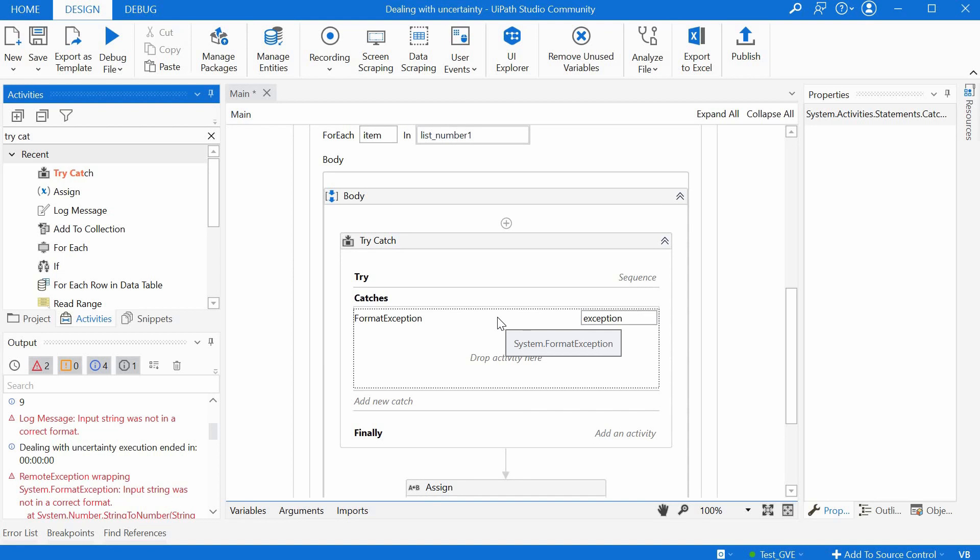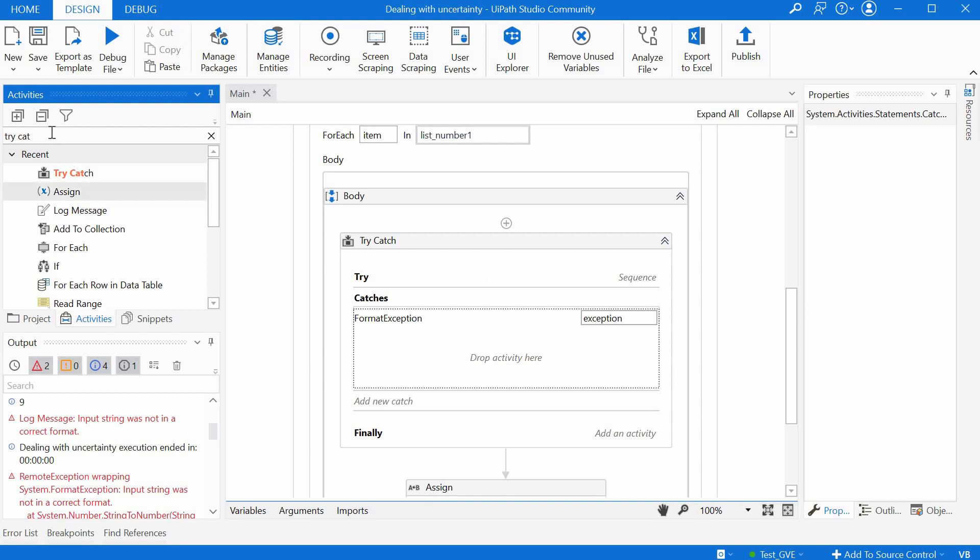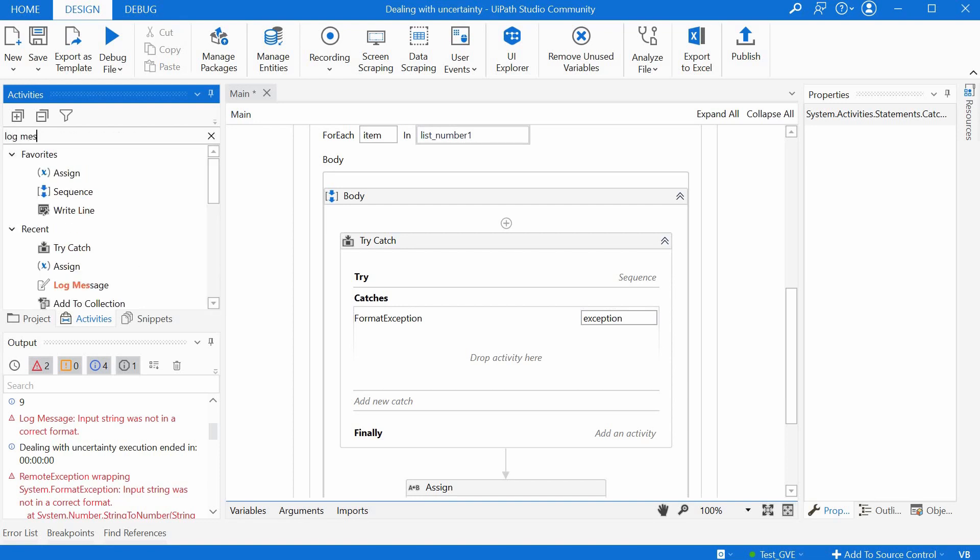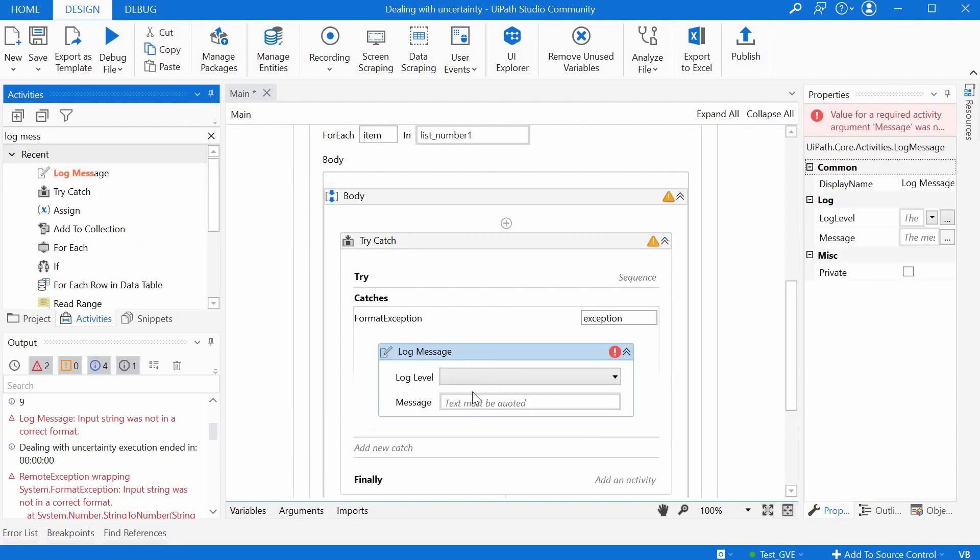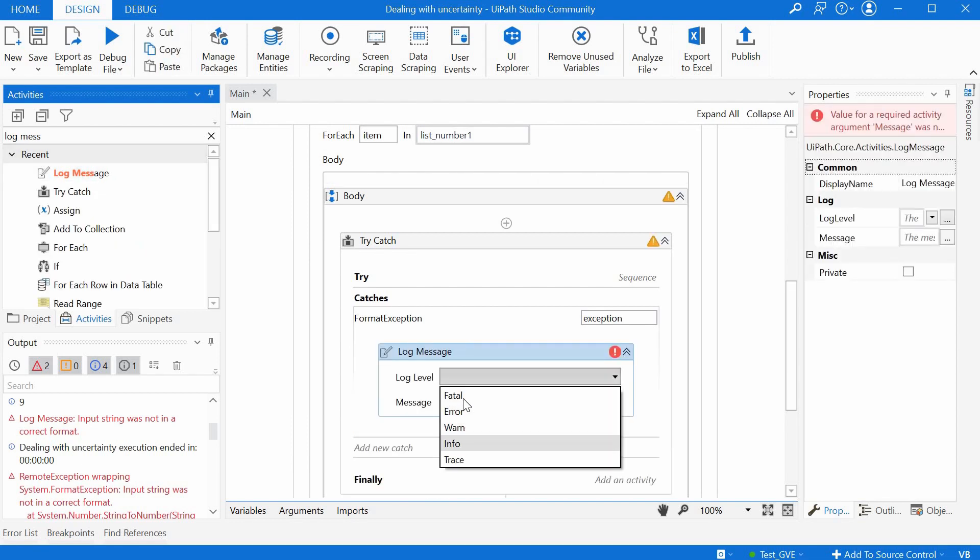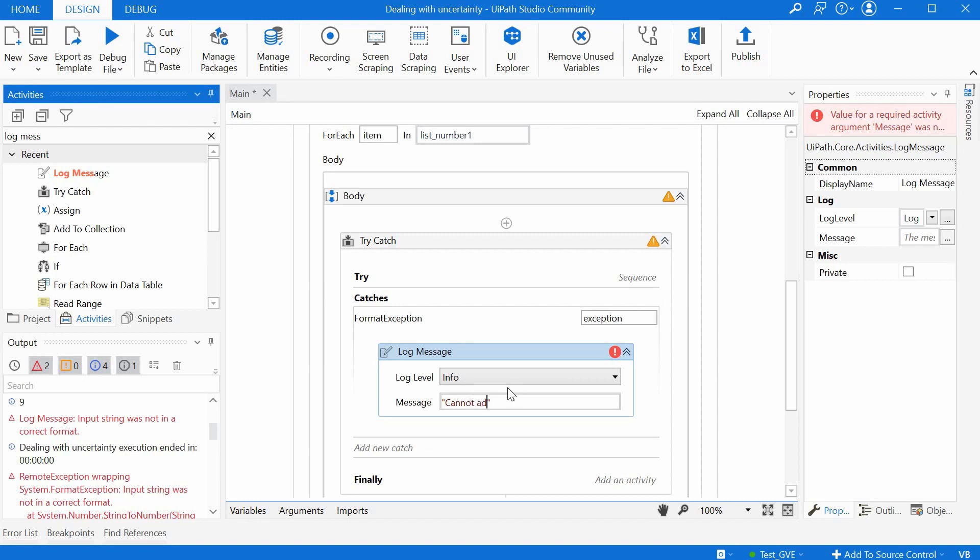And what should we do if there is a wrong format we basically want to show message and inform the user that this adding up cannot be done because it's the wrong format so we can add a log message here to be enough for this example and we say information cannot add up the two numbers at least one of them is not a number.